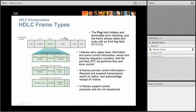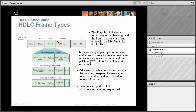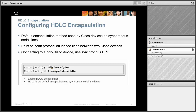In the HDLC frame, you have flags at both ends to indicate the beginning and ending of the frame. The address field is essentially all ones since you're directly connected. The FCS — Frame Check Sequence — checks the integrity of the frame, similar to the FCS in an Ethernet frame. The control field tells you what type of data you have. To change the framing to HDLC on a serial port, you go to the interface and type 'encapsulation HDLC'.